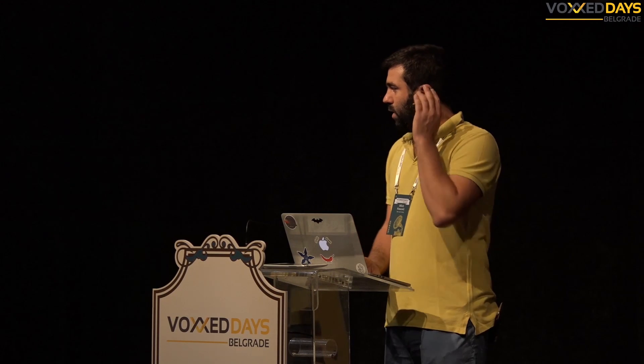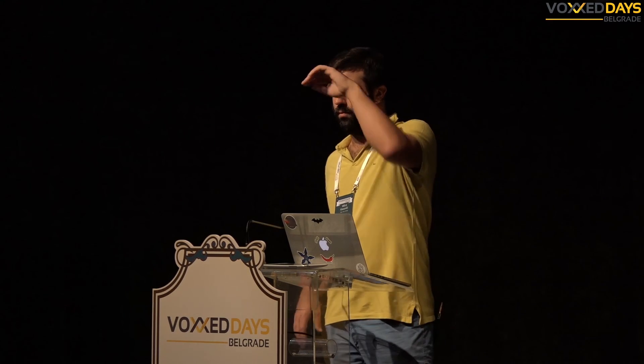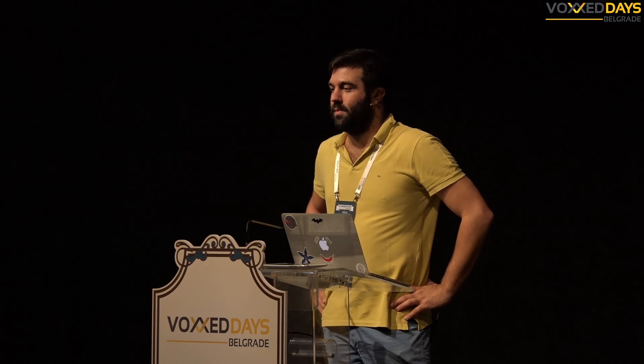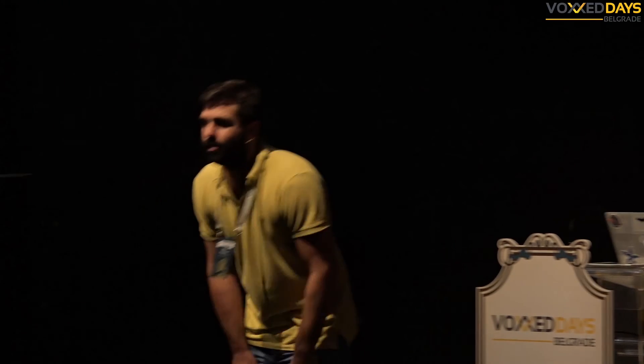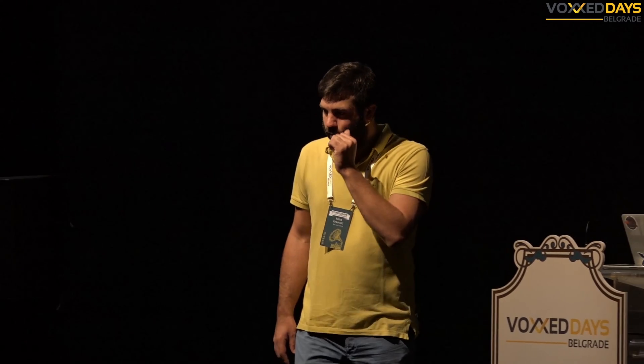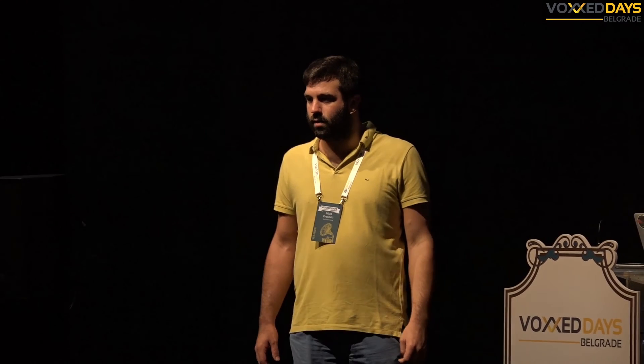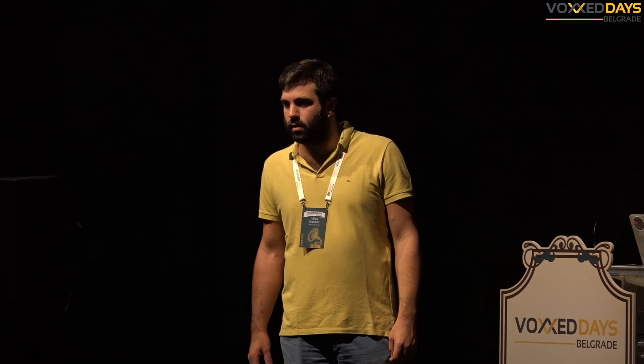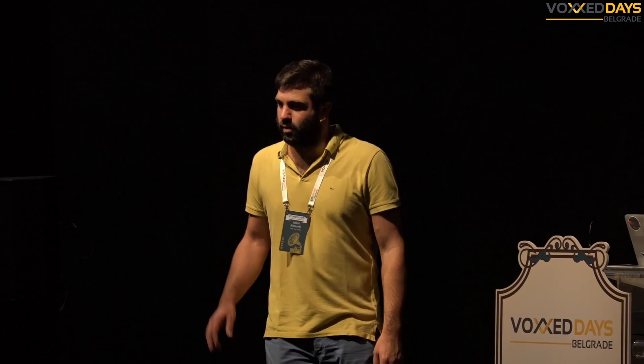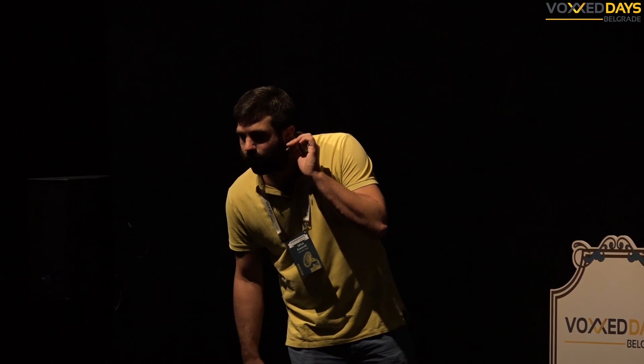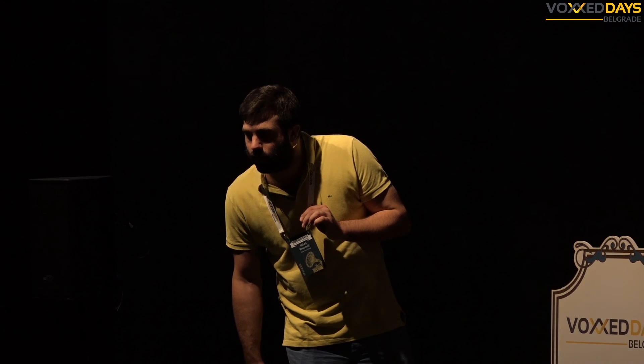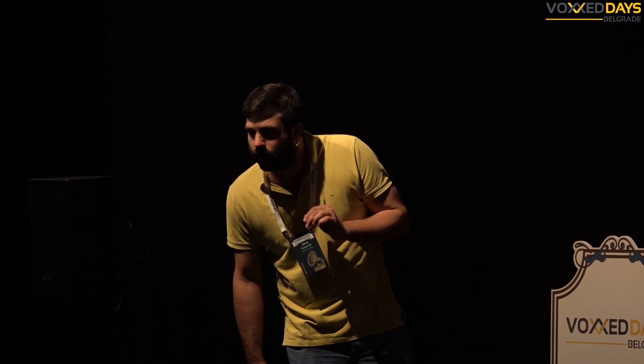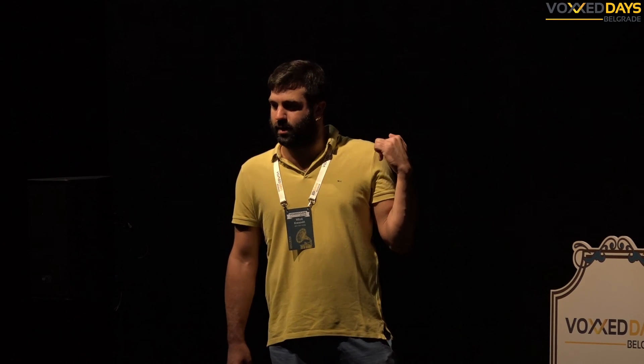Yeah, questions? Somebody? How many unit tests you have written so far using model view view model? Sorry, can you repeat? How many unit tests you have written so far using this pattern?